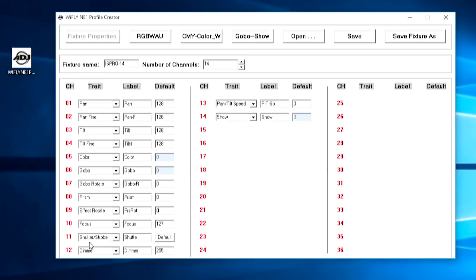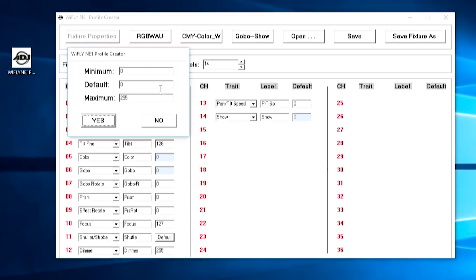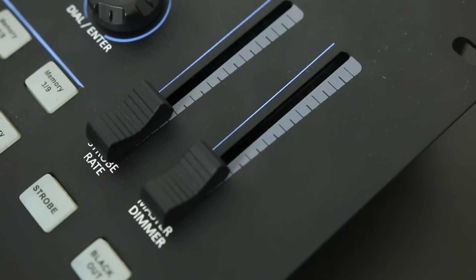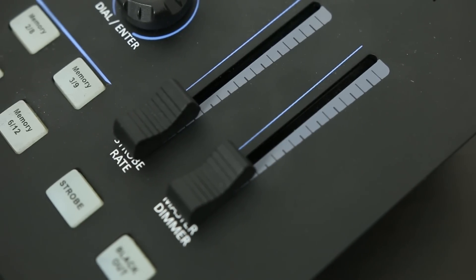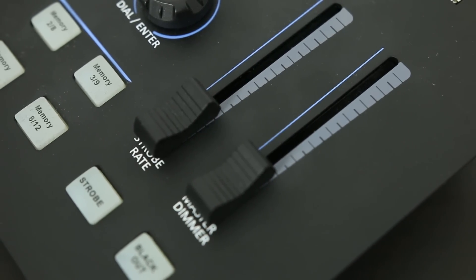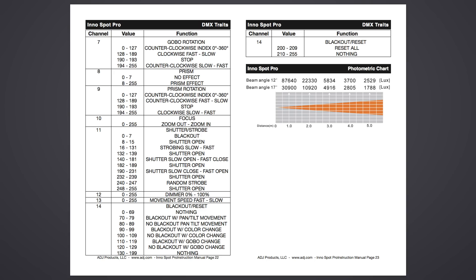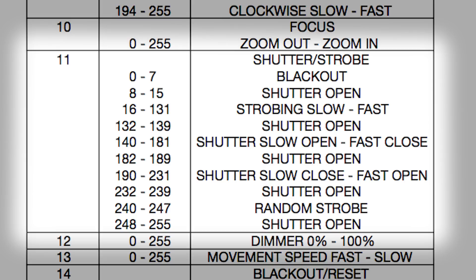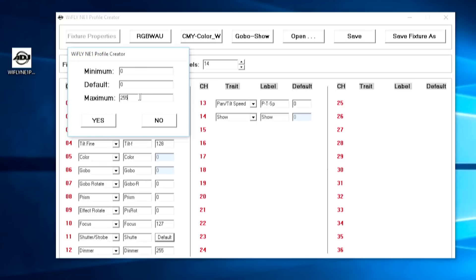One of the new options in the new version is with the shutter and strobe channels. Instead of having a box there's now a button, which allows you to set the minimum and maximum values as well as the default. This lets you set the minimum and maximum strobe values for your fixture so that when the strobe fader is at the bottom it'll be its slowest strobe and at the top it'll be its fastest — without going through other modes like dimmer pulses and full shutter open.